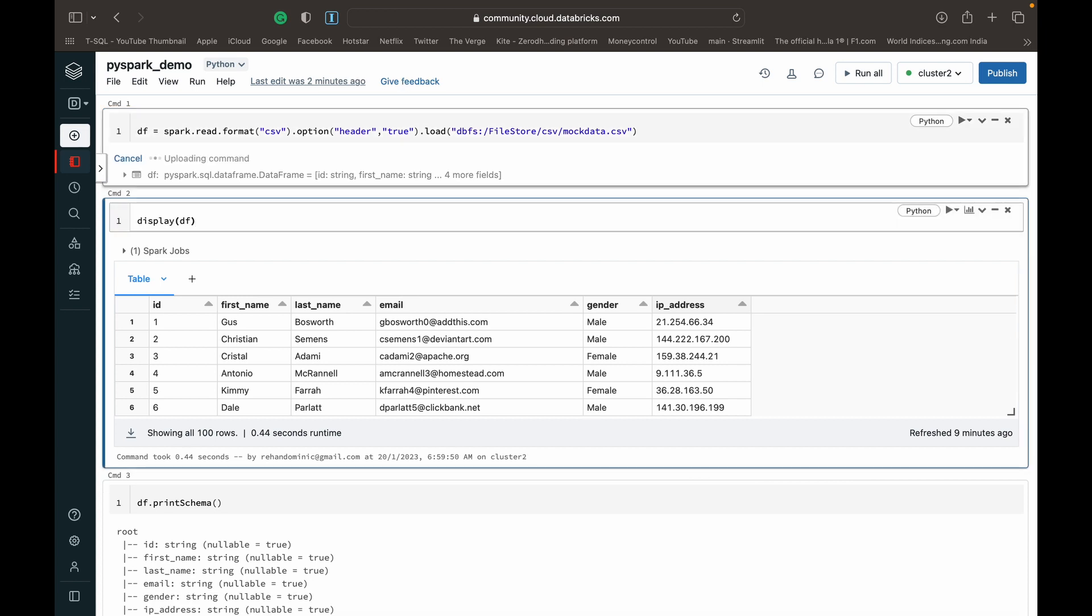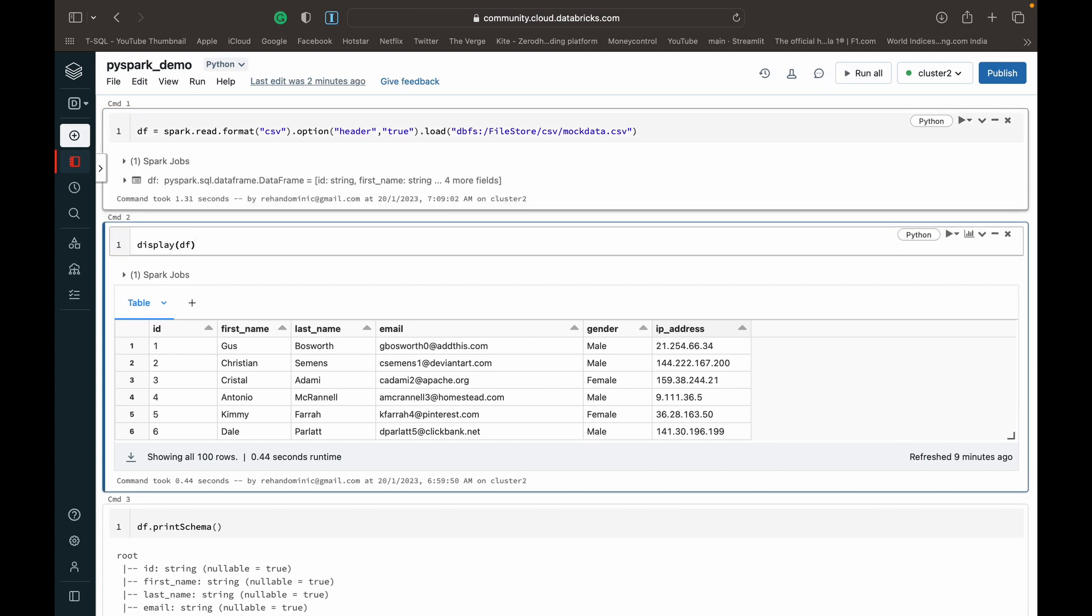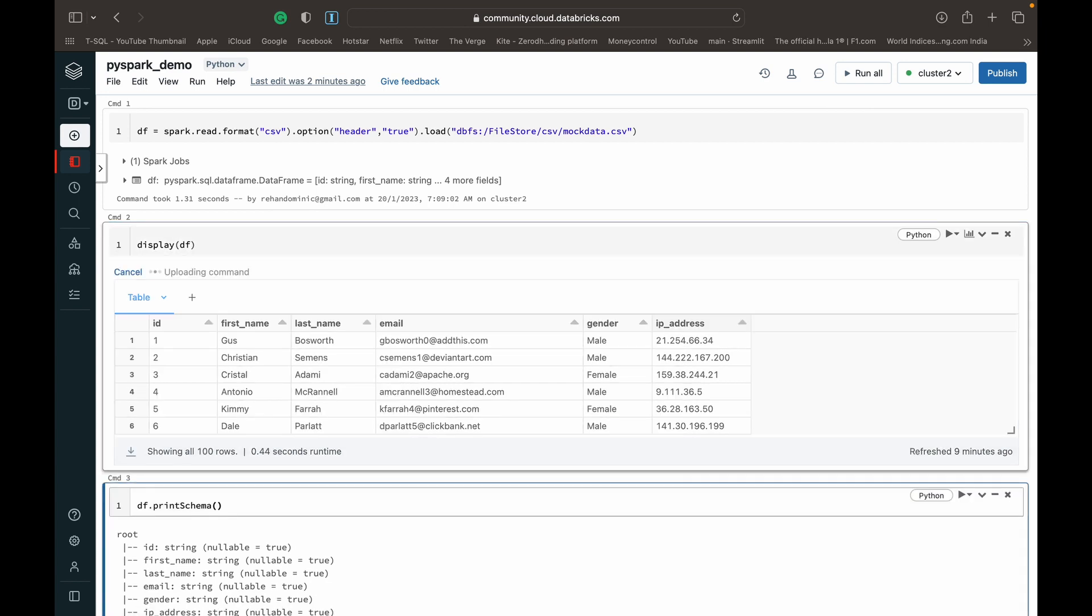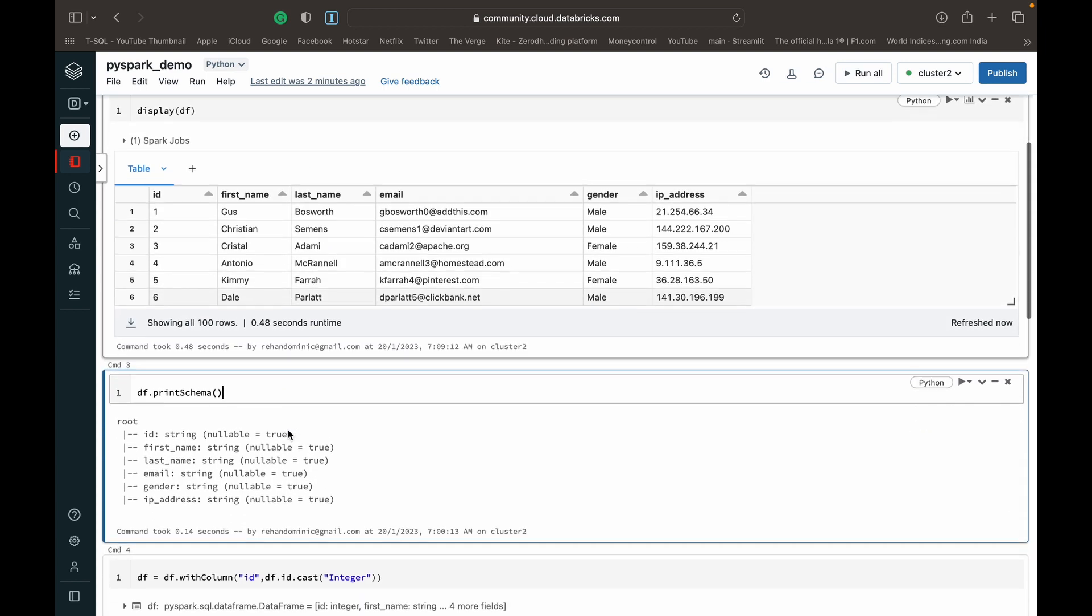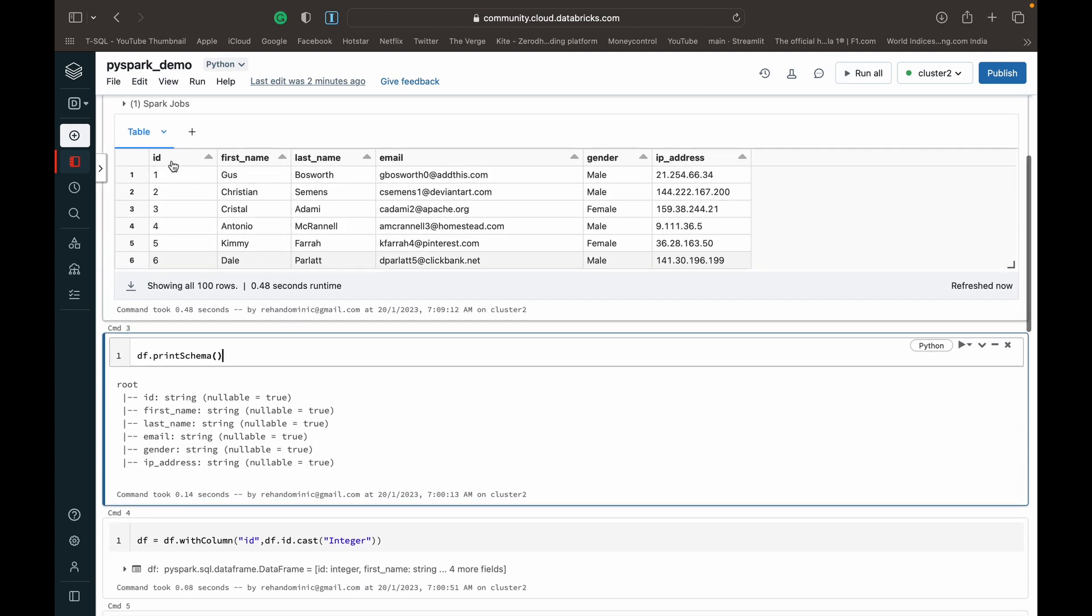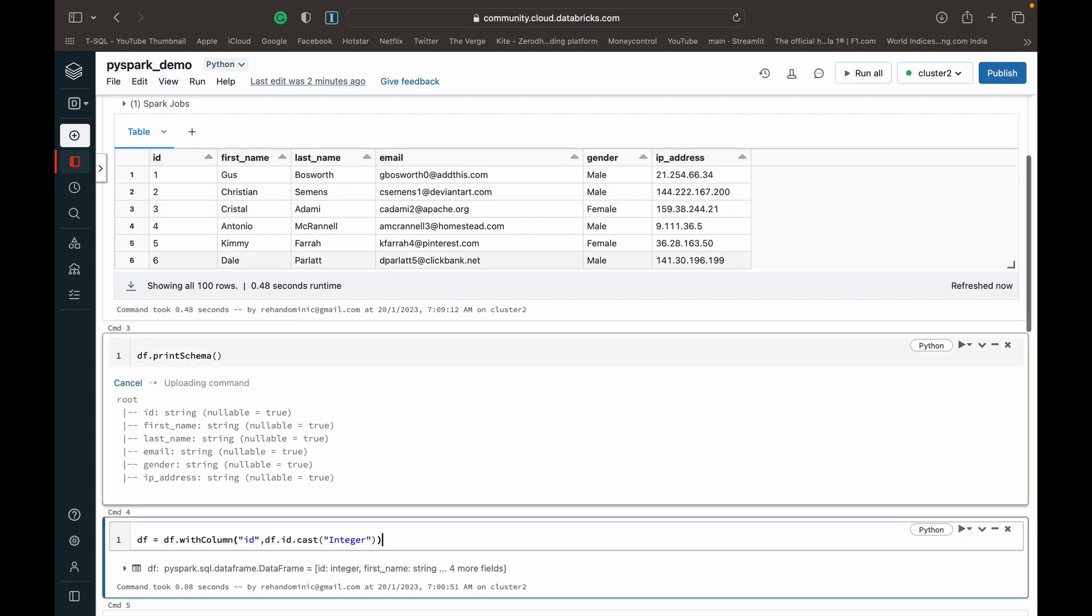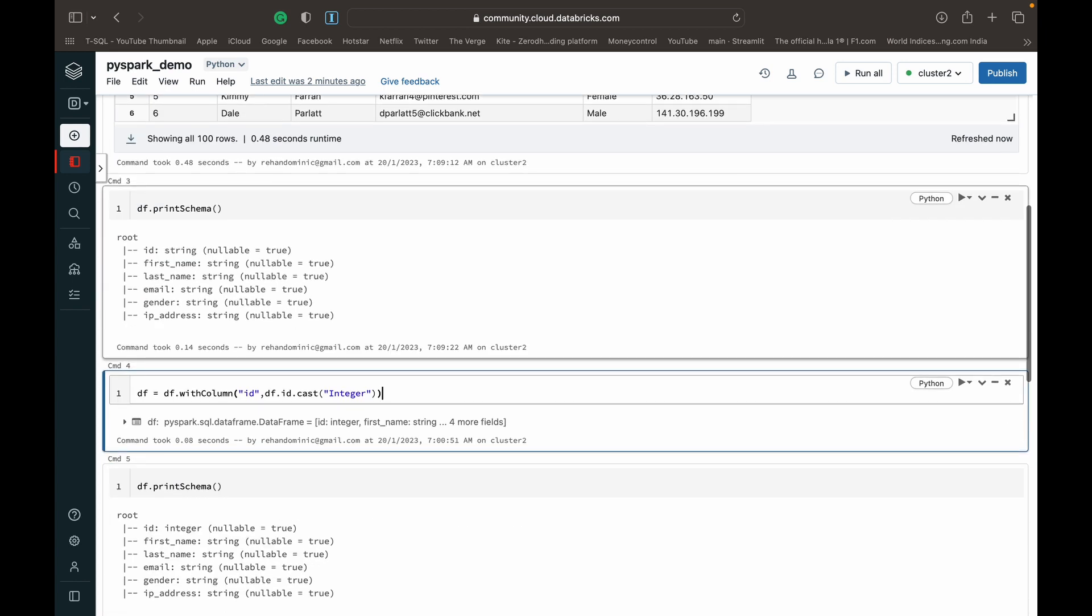I'm reading a data frame from a CSV file in the Databricks file store. Let me display that to show you what it looks like. We have six columns: an ID, first name, last name, email, gender, and IP address. I've printed out the schema for this data frame.